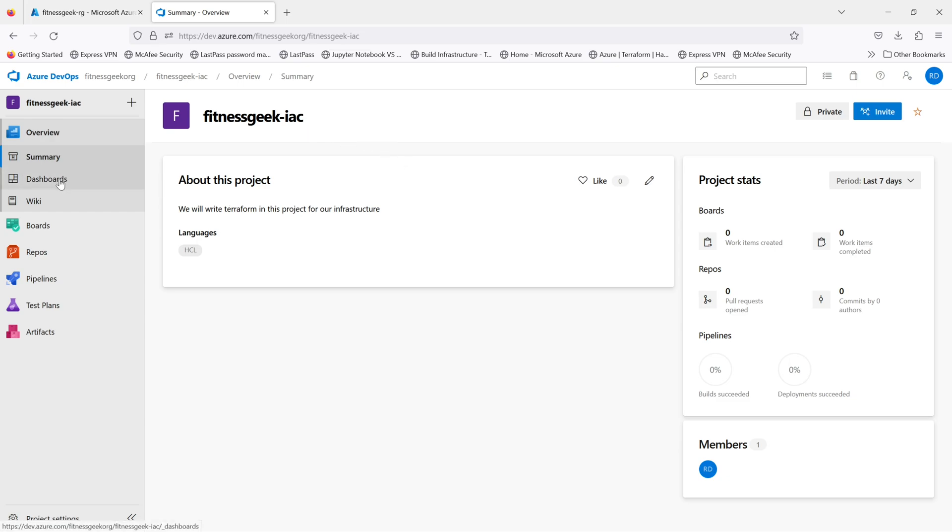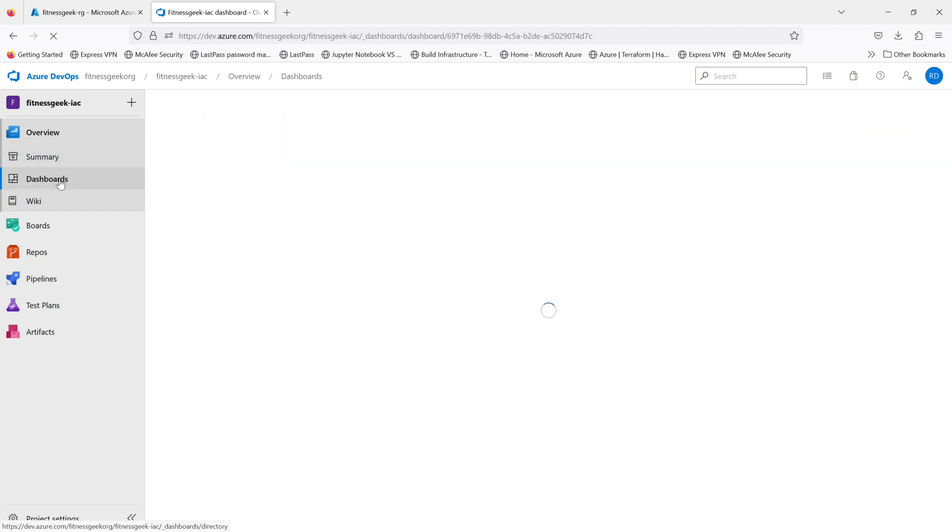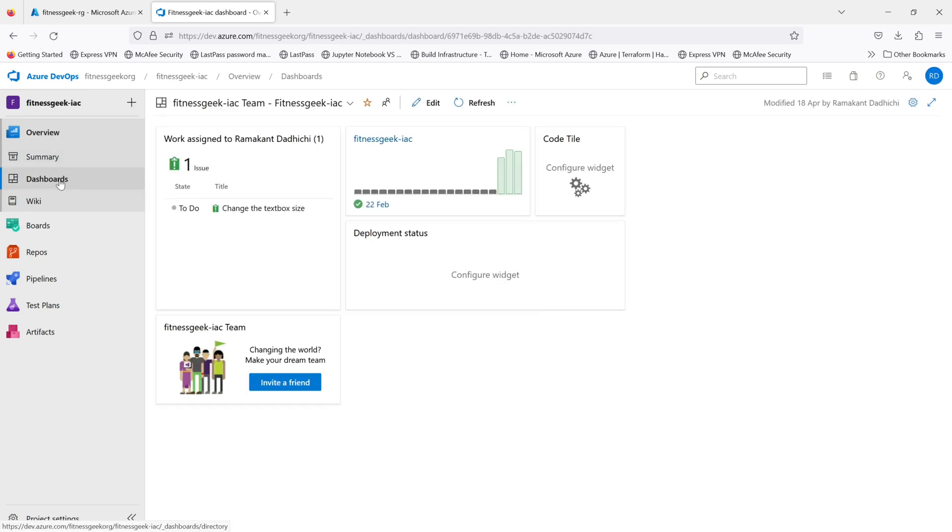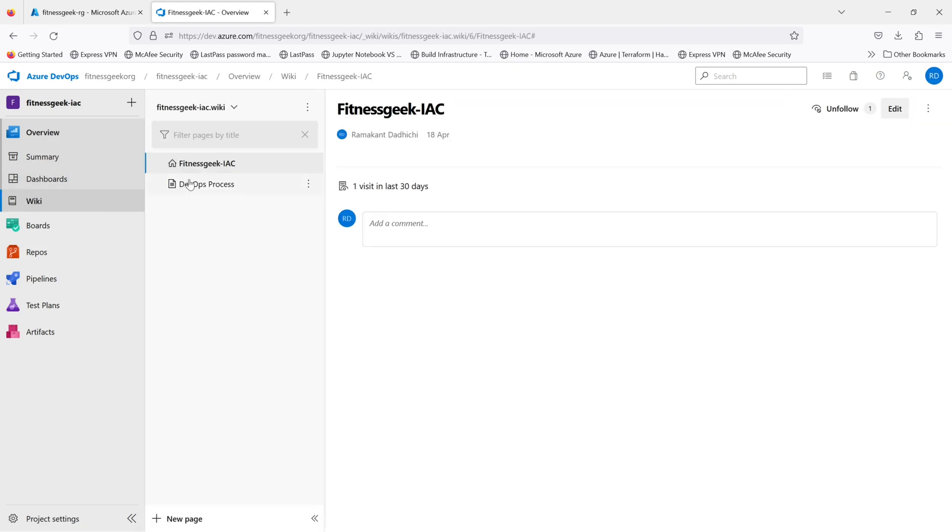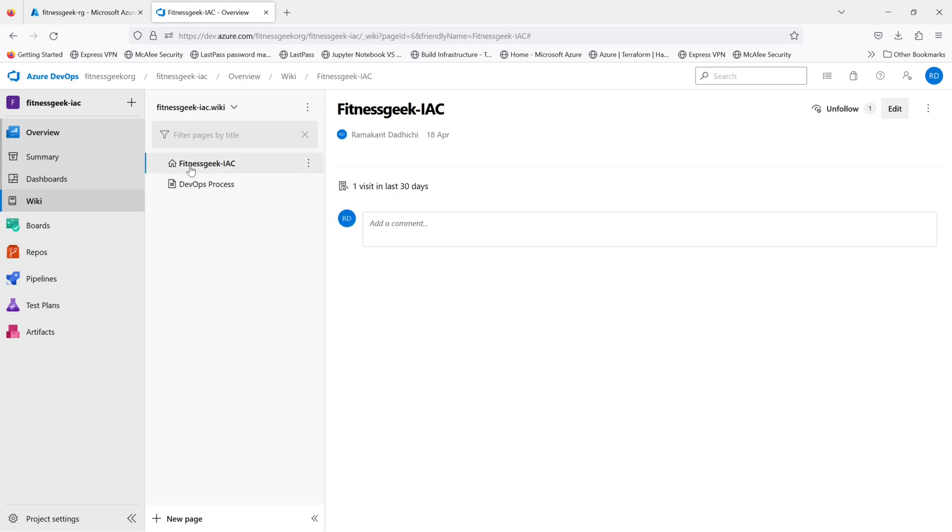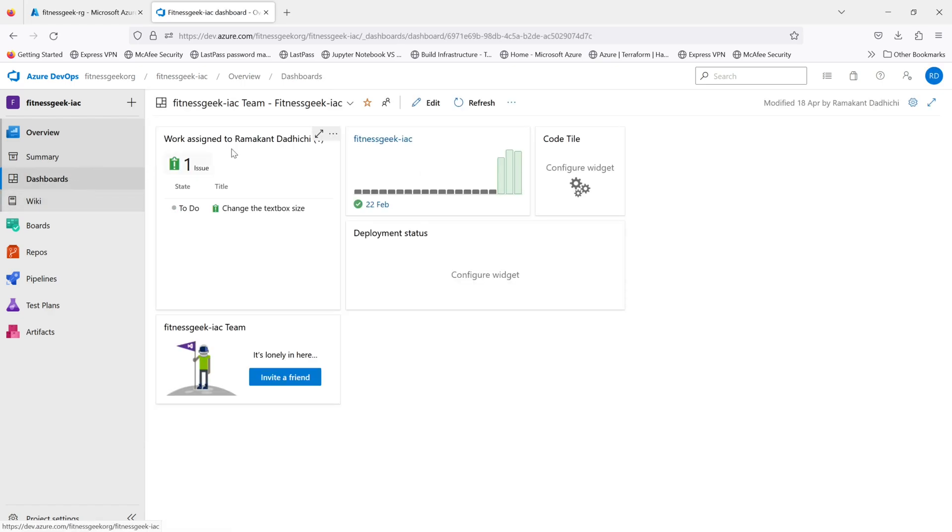If you see, you can see all the work assigned to Ramakandaji. You can always configure it as per your usage. You can see all the builds and various documentation in your wiki. This is where you find a complete dashboard which will give you an overall idea of your project.